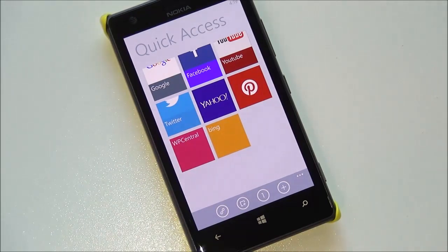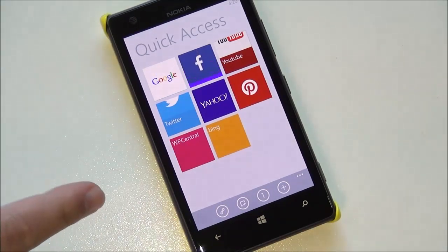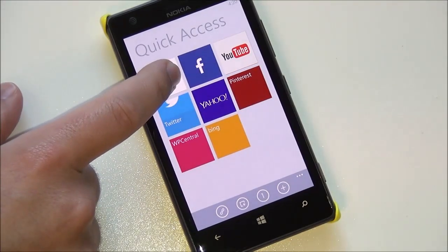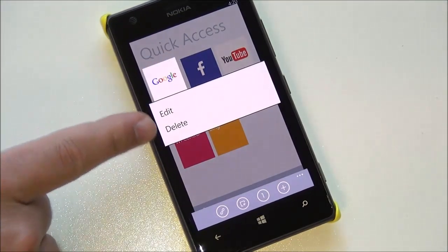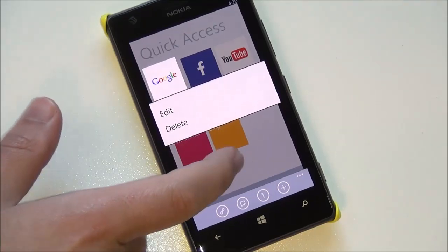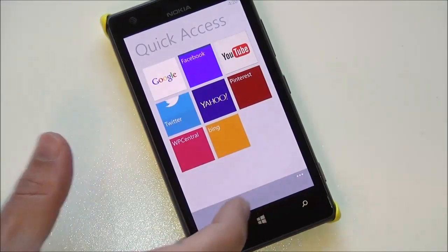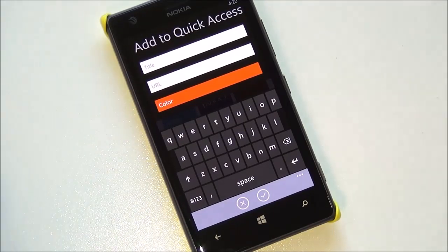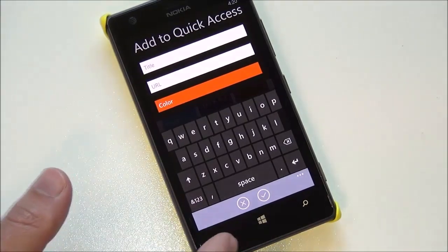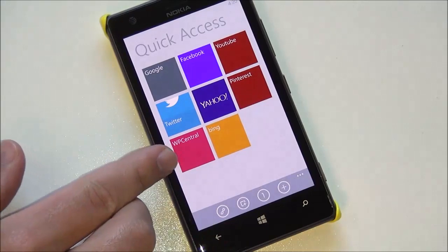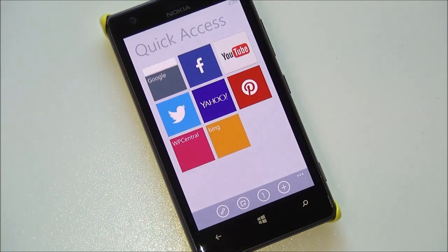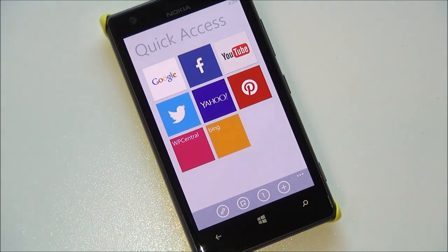You can see here it launches and it has a nice little tile system. A lot of these are preloaded, although don't worry — I know some of you are against Google. That's fine, you can easily remove those. Hit edit or delete, and if you want to add your own, hit this little button and it's going to allow you to type in the title, the address, and what color you want. We added our site and even added Bing, although to be honest it's a little redundant — when you hit Bing it just kicks you to the actual Bing app on your phone.